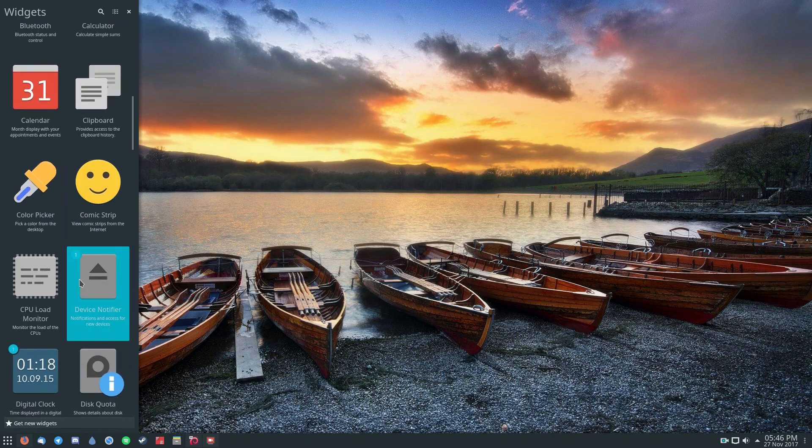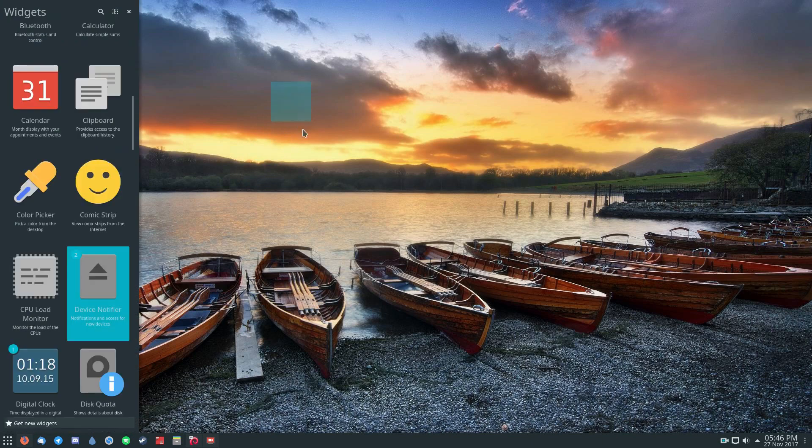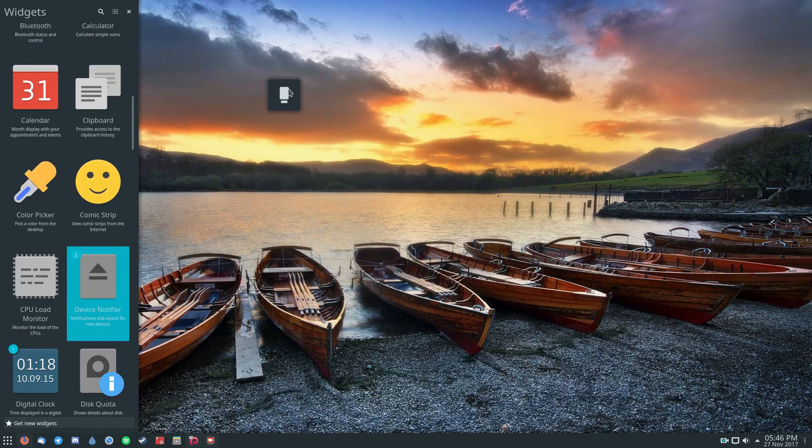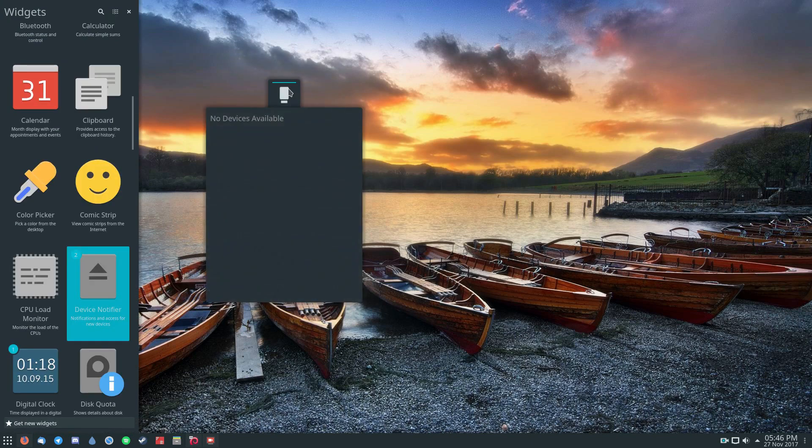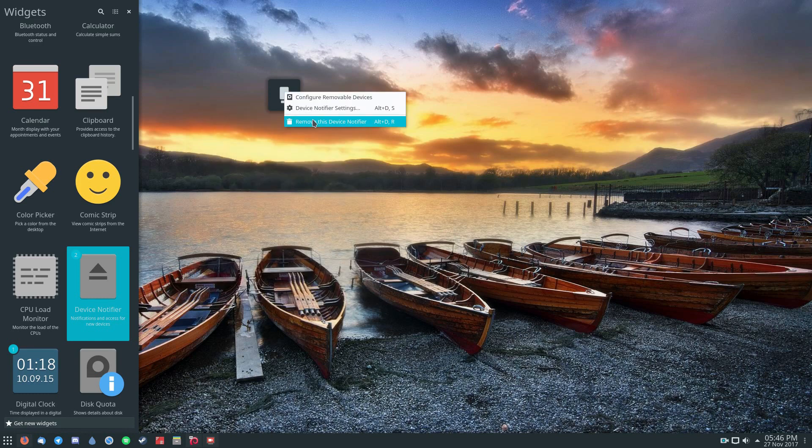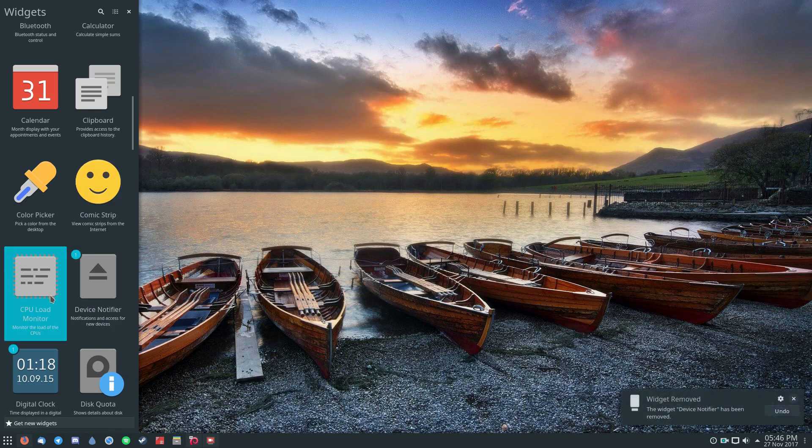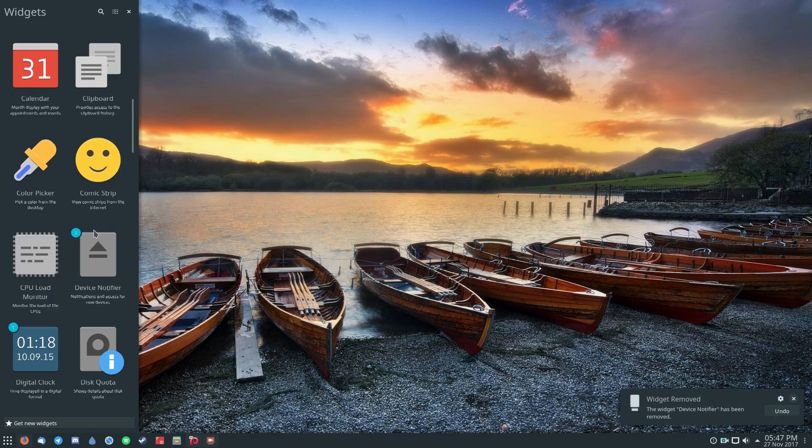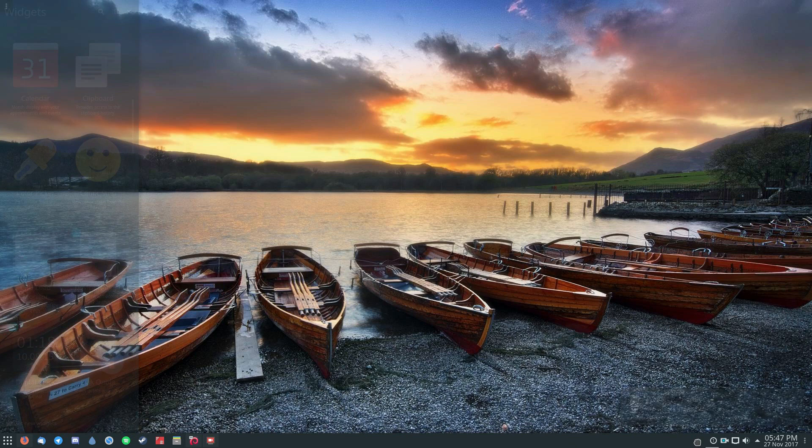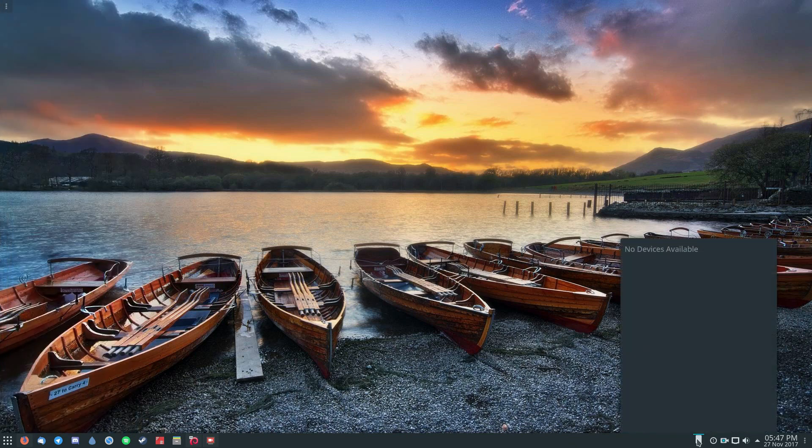So let me give you an example. I have a device notifier. I can put this device notifier right here if I want to have an icon that says that a device is available. I can also remove the widget like this, or I can put the device notifier right on my panel. And now it's here.